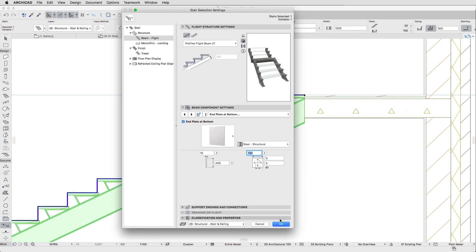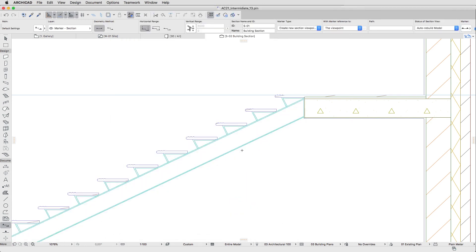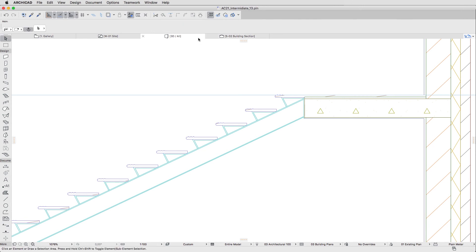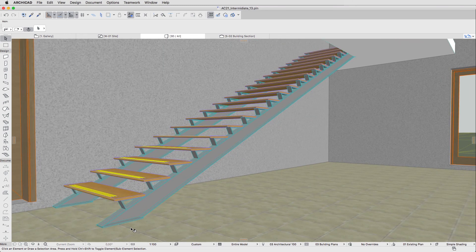Click OK and deselect the Stair. Now, if you open the 3D window, you will see that all the connections of the Stair have been created perfectly.